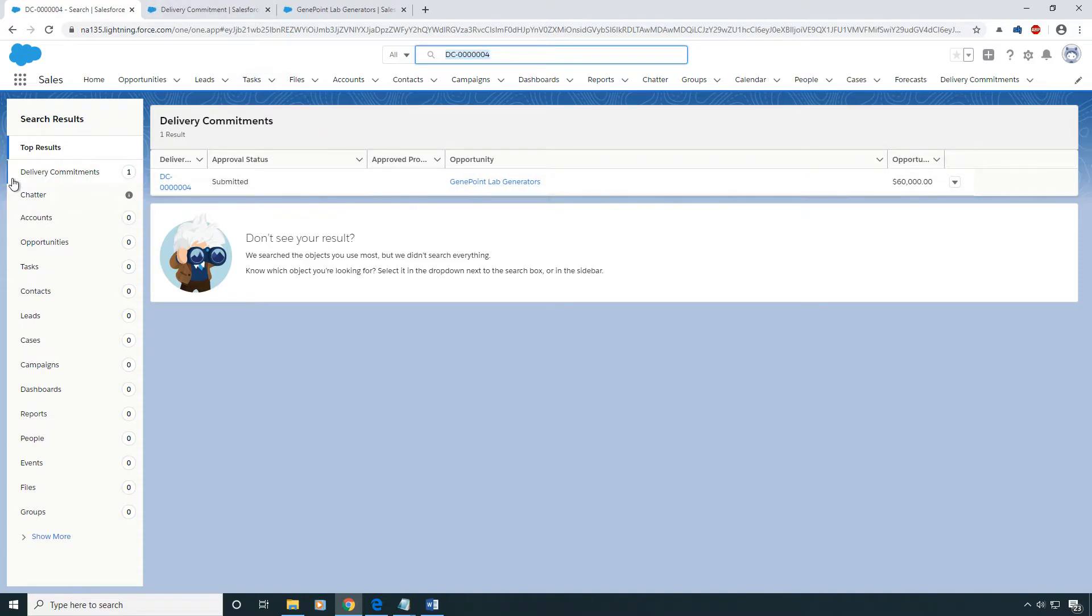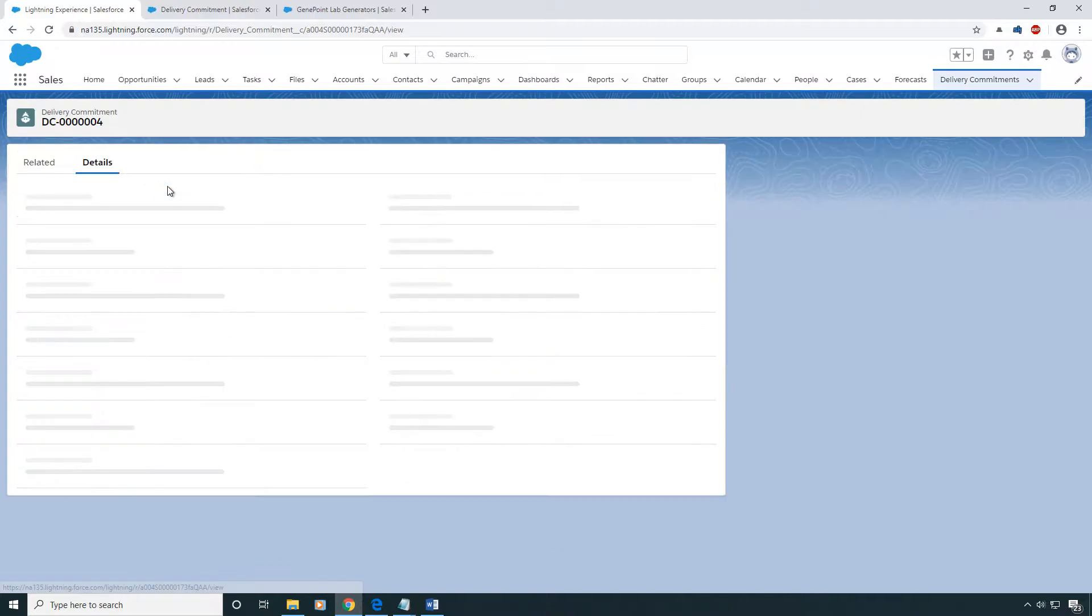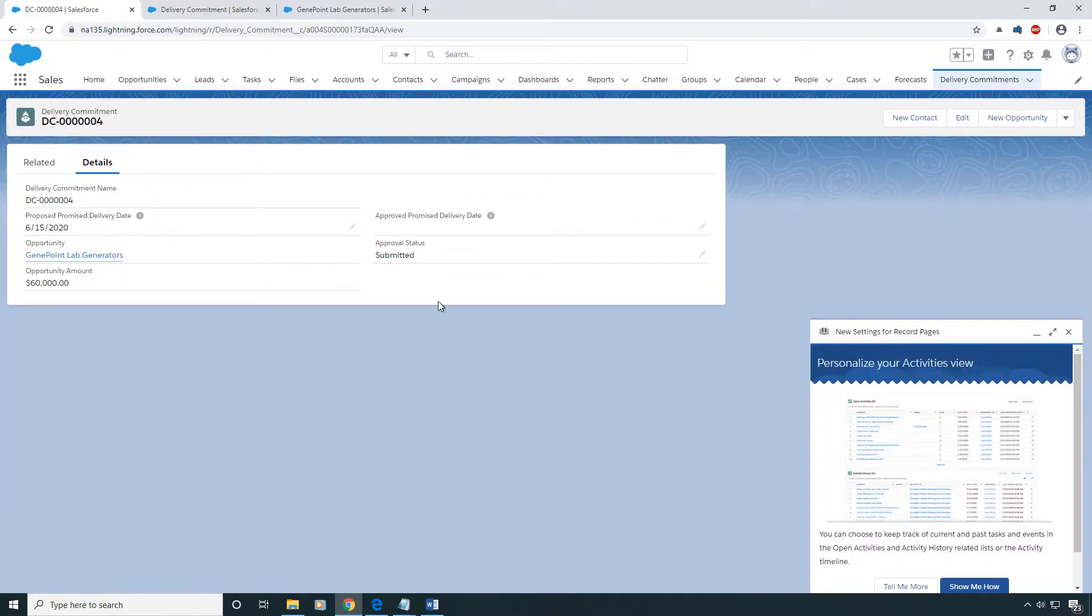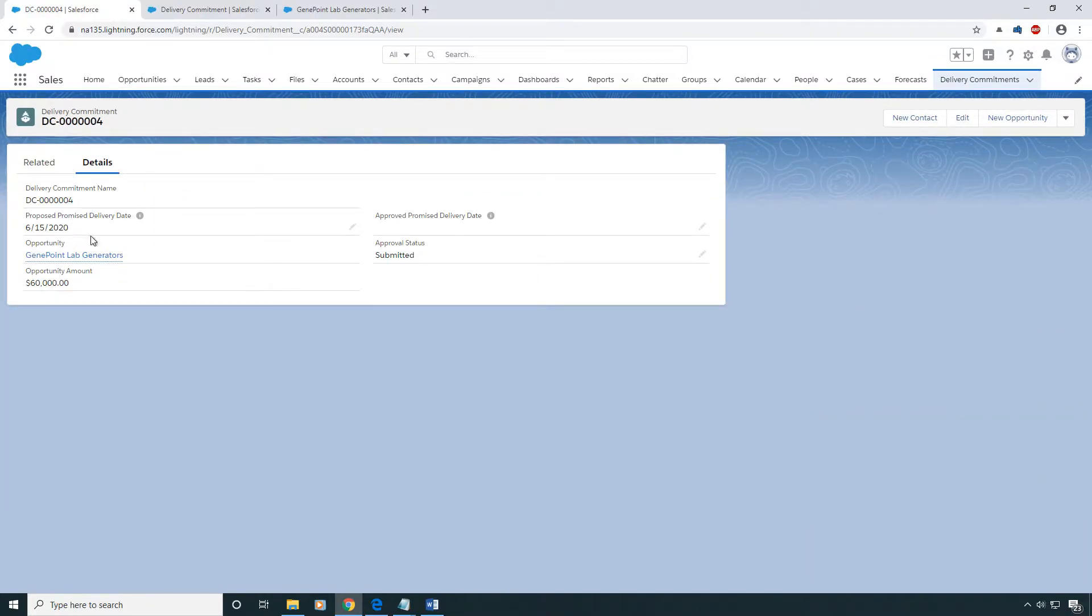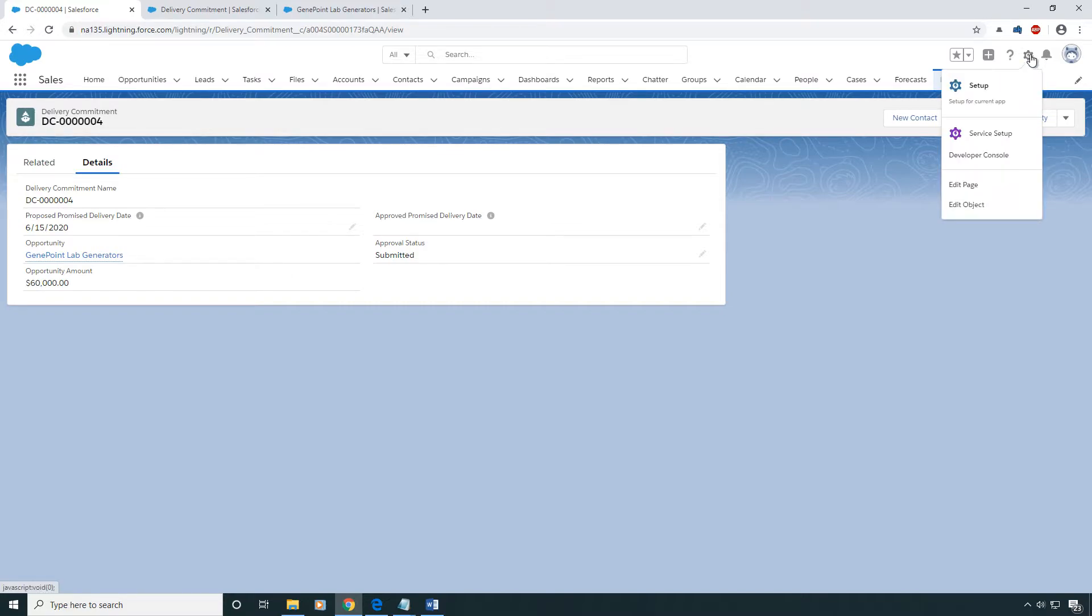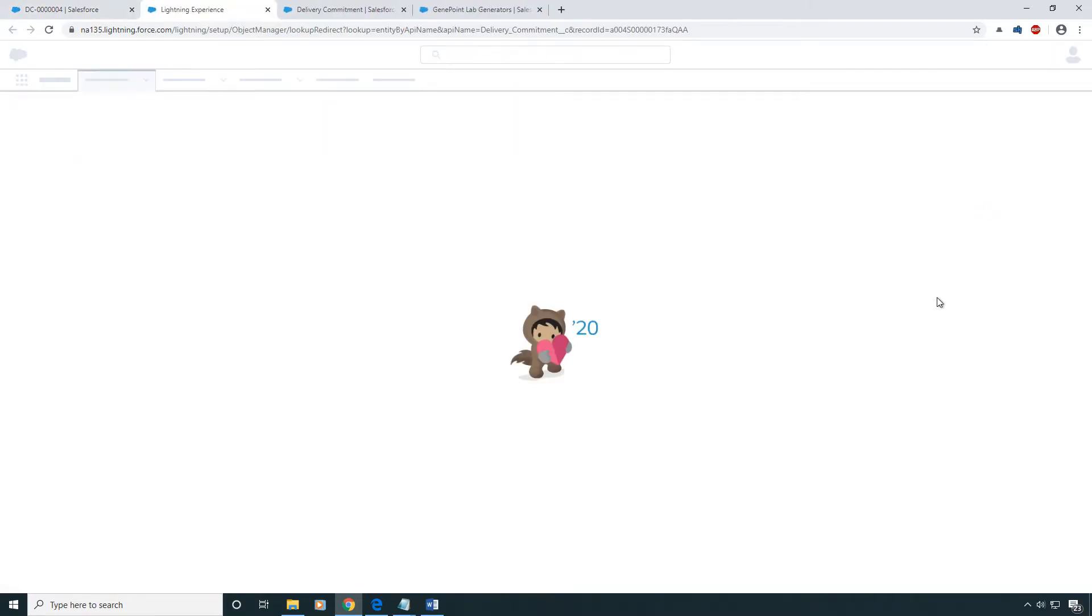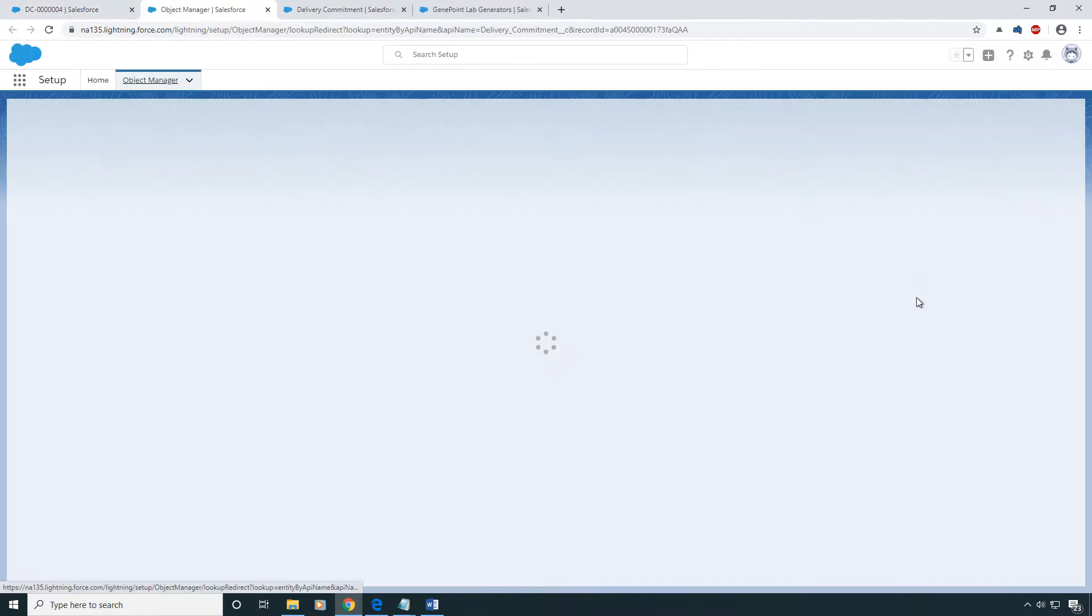And so if I want to update that, what you're going to do is click on one of them. And here's a quick tip. What you're going to do is go to the gear icon on the top right, click on the setup gear, and then click on Edit Object. It's a quick way to go to the Object Manager.